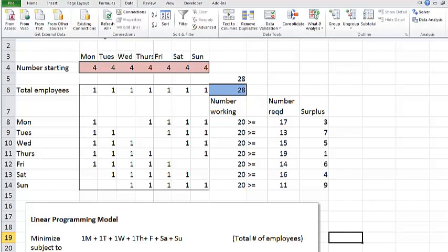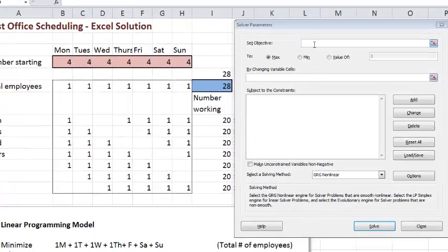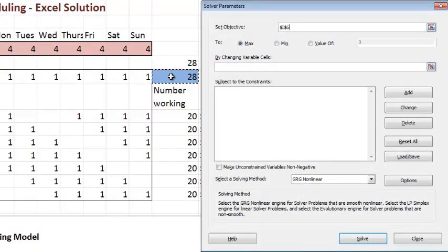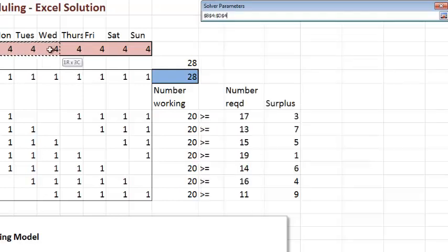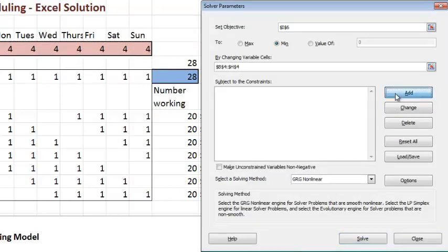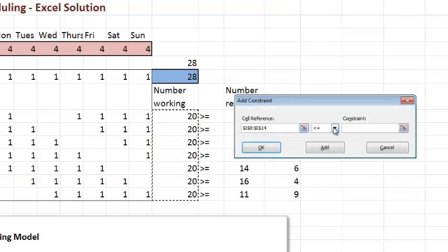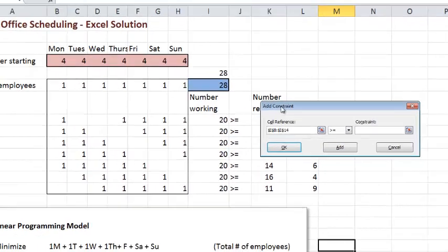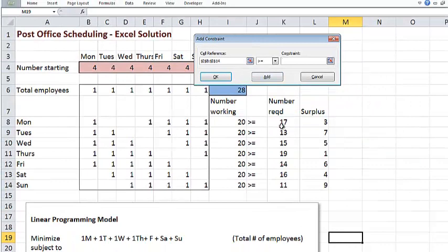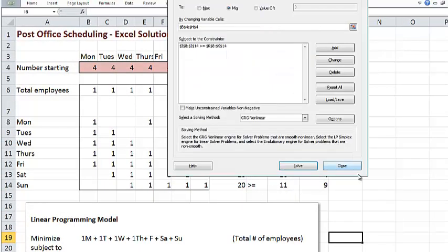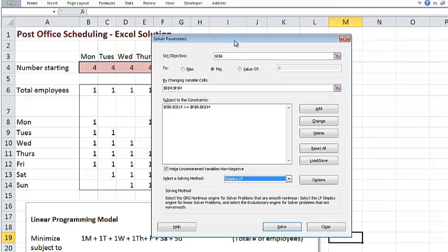Now let's go to Solver. The objective cell is the total number of employees. We want to minimize, so don't forget to check off Min. The changing variable cells are the decision variables. For the constraints, the left-hand side must be greater than or equal to the right-hand side. We confirm non-negativity and select Simplex LP. Now let's solve.